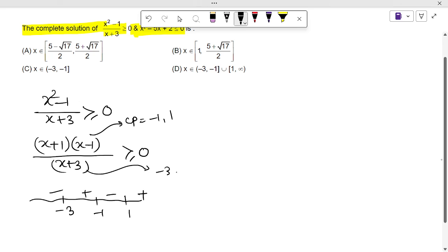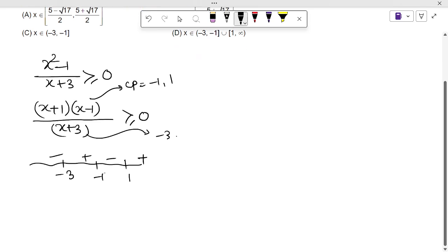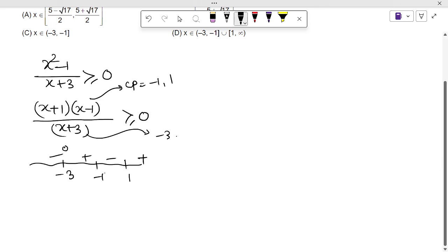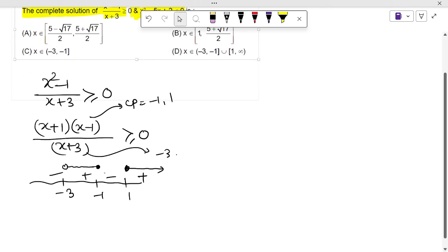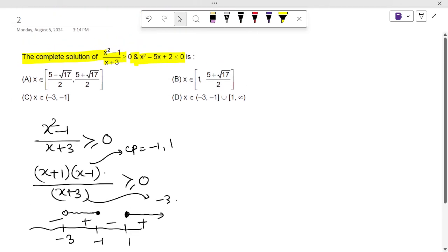Using sign analysis: positive, negative, positive, negative. The answer for the first inequality will be (-3, 1]. Here -3 is excluded because it comes from the denominator, and the denominator can never be 0. Then 1 is included, and we also take [1, ∞). This is the answer for the first inequality.